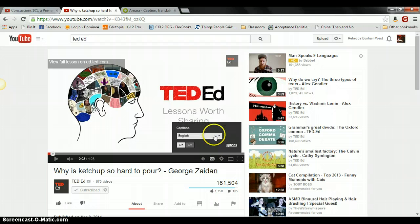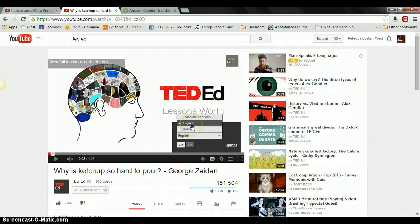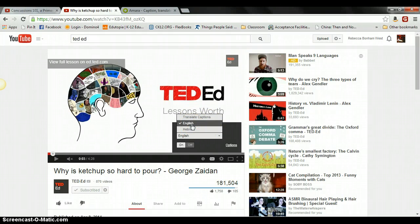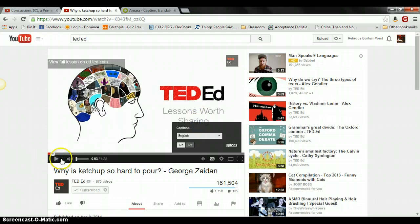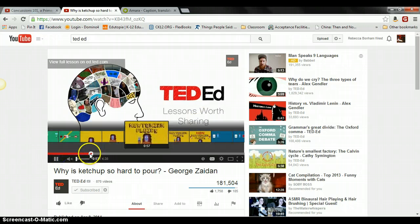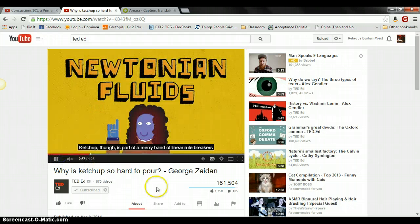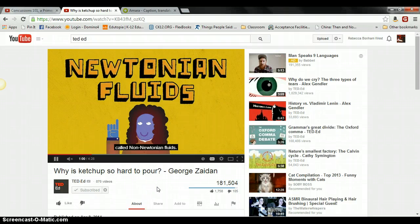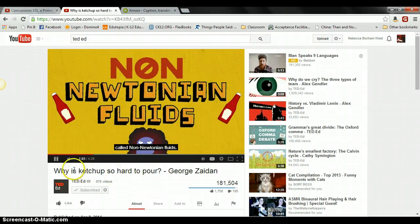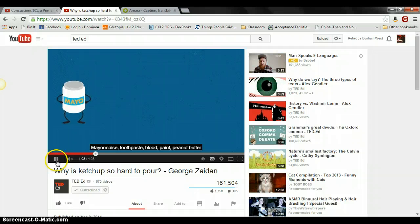You can tell that TED videos or any YouTube video has actual captions on it because it will say something like English or Hebrew, or it will say English with TED-Ed after it. TED-Ed is very useful with its captions because the captions scrolling across the bottom of the screen are exactly what's being said in the video.